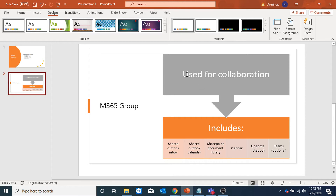M365 group is used for collaboration. You can send email to an M365 group and all the users will receive it. It also has a shared Outlook calendar, SharePoint document library, Planner, OneNote notebook, and Teams, which is optional.